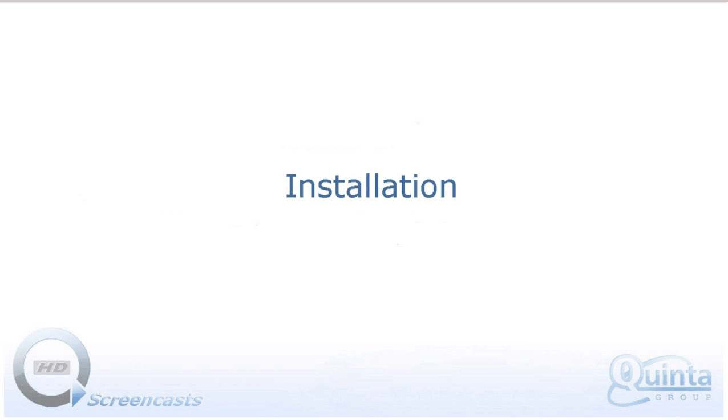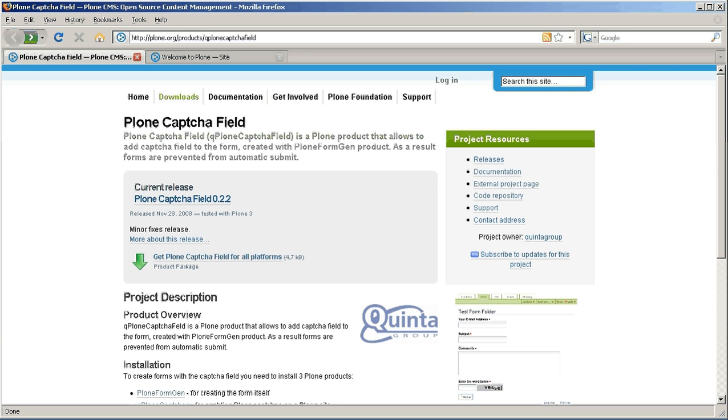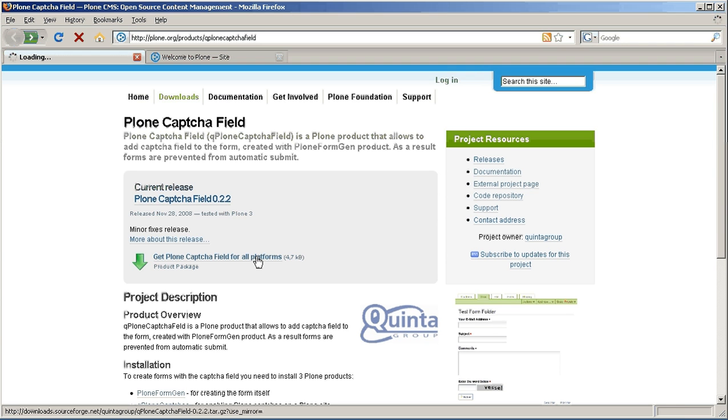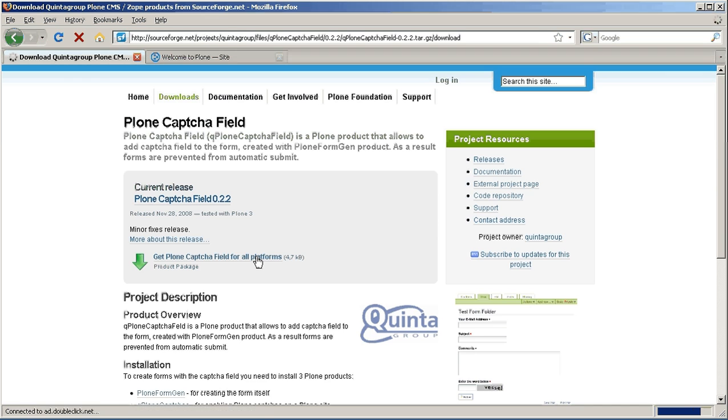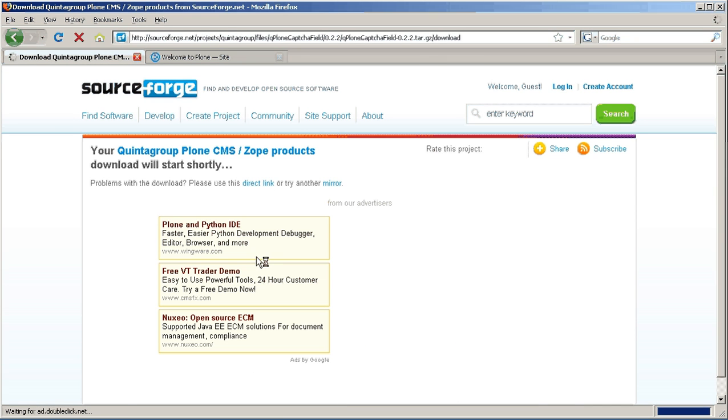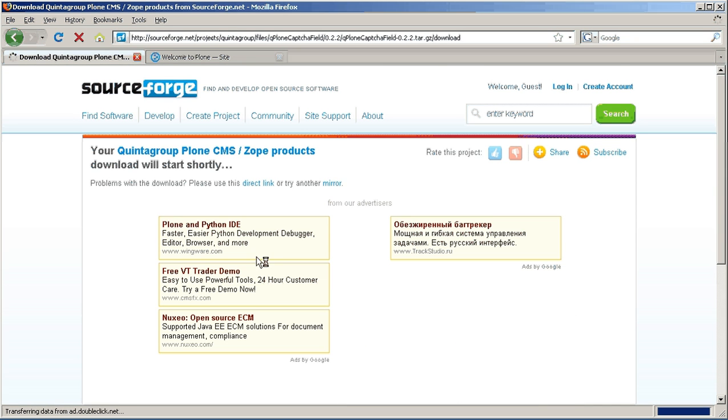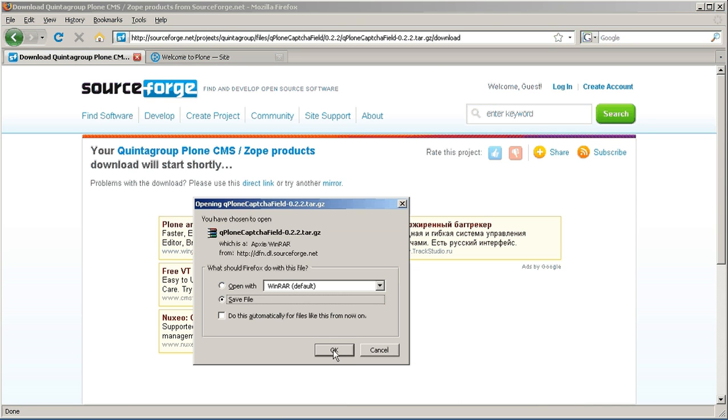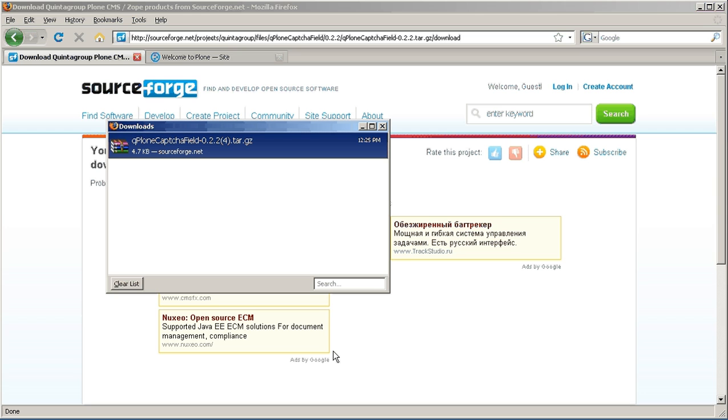You can download PlonCaptchaField product package from plone.org website. Simply follow the provided link and save product archive on your computer. You will have to wait several seconds. Then unpack this file.